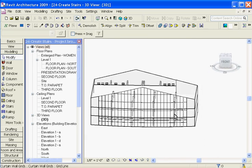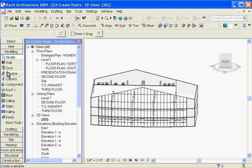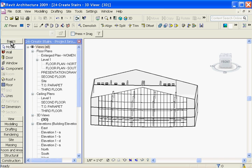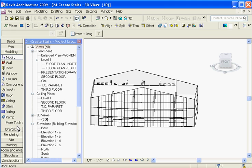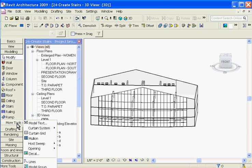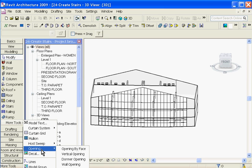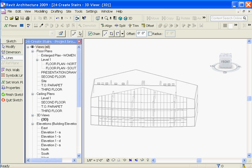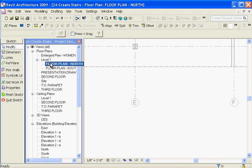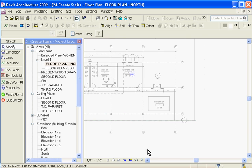To do that, go back to the tool tray and under the modeling tab, choose the opening tool. I'll have to go to the more tools, come down to opening and then choose shaft opening. Choosing the shaft opening, you'll want to go back to a floor plan view to start drawing out the footprint of your shaft. So I'll go to the first floor.